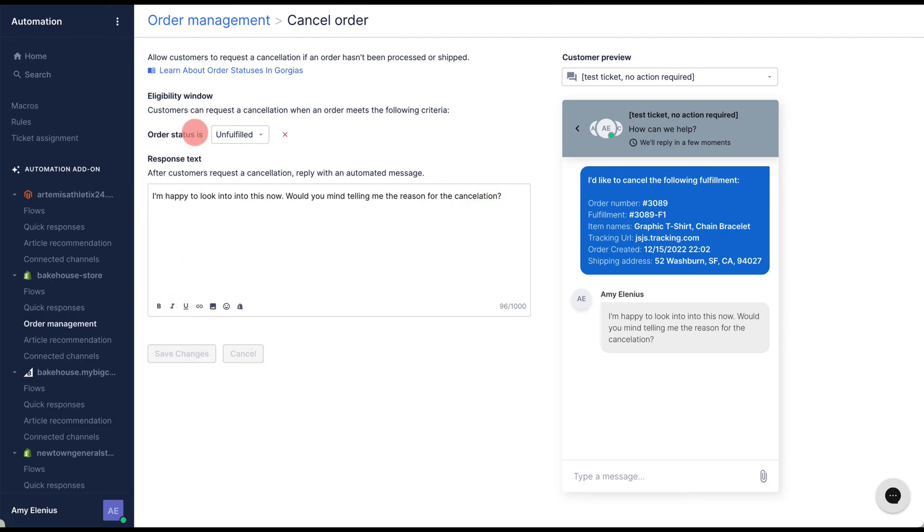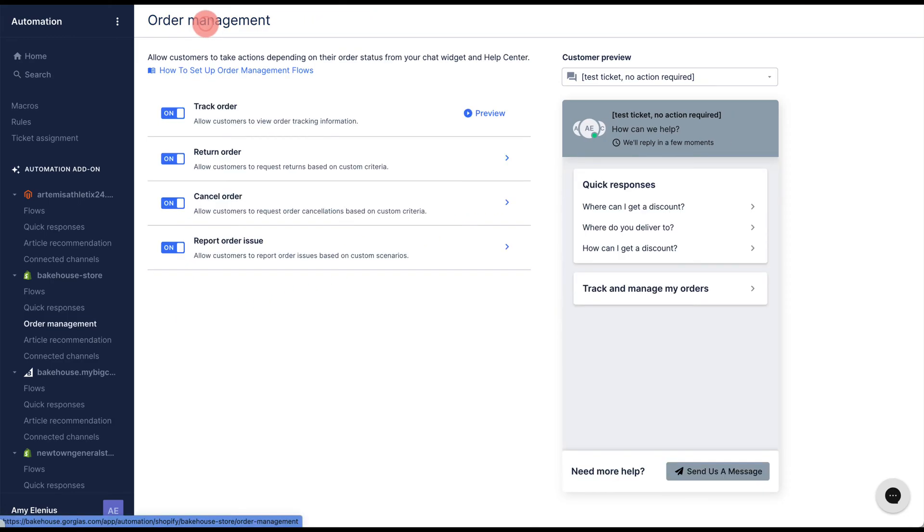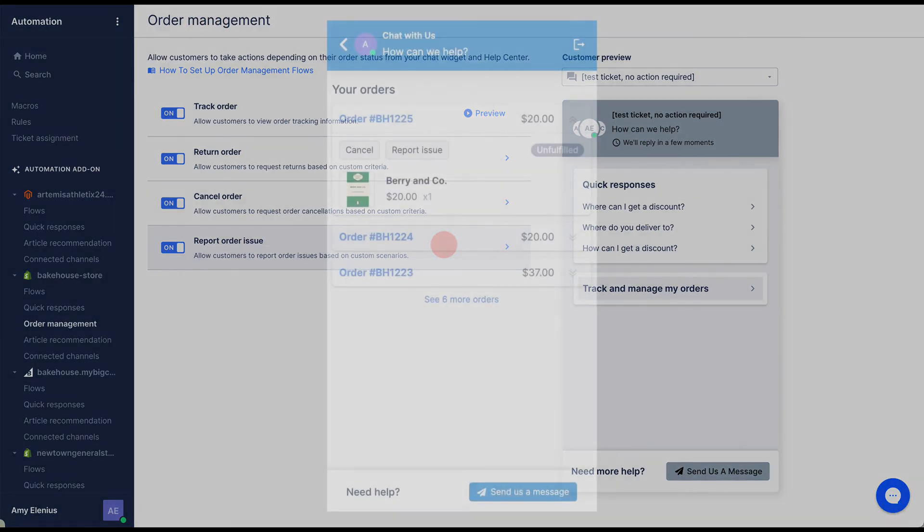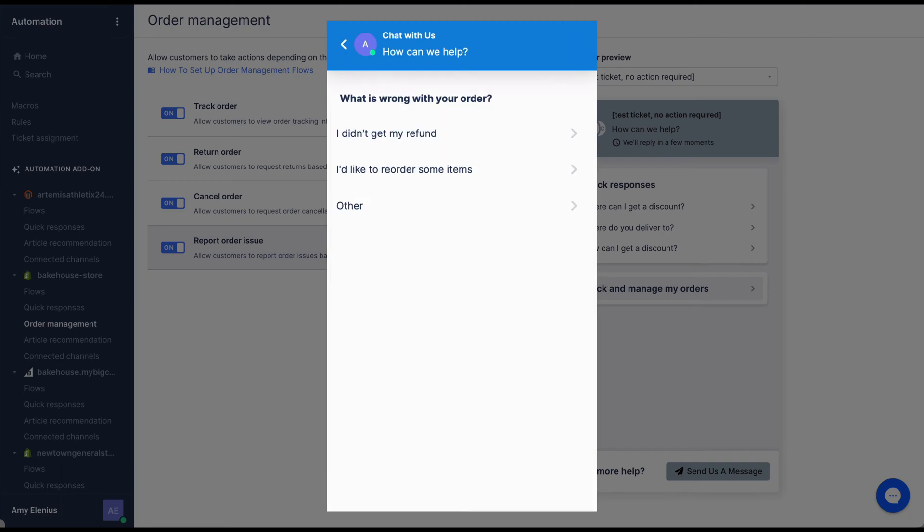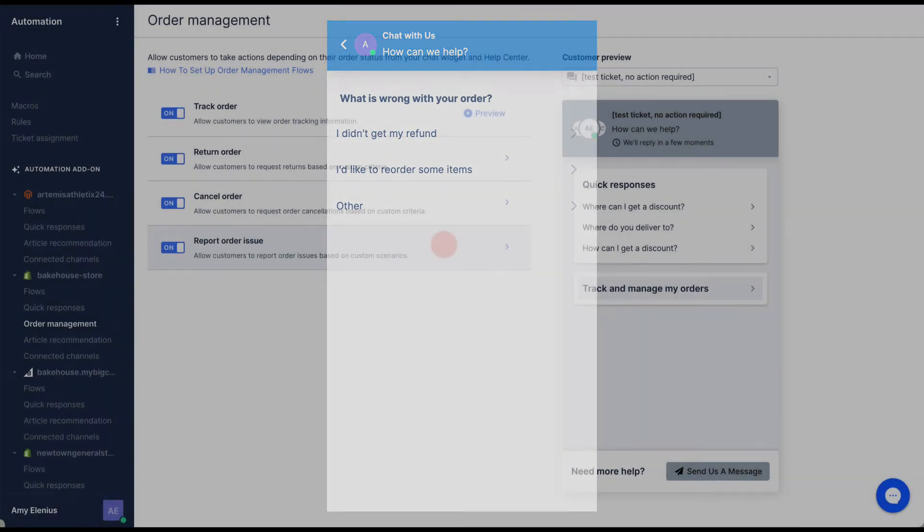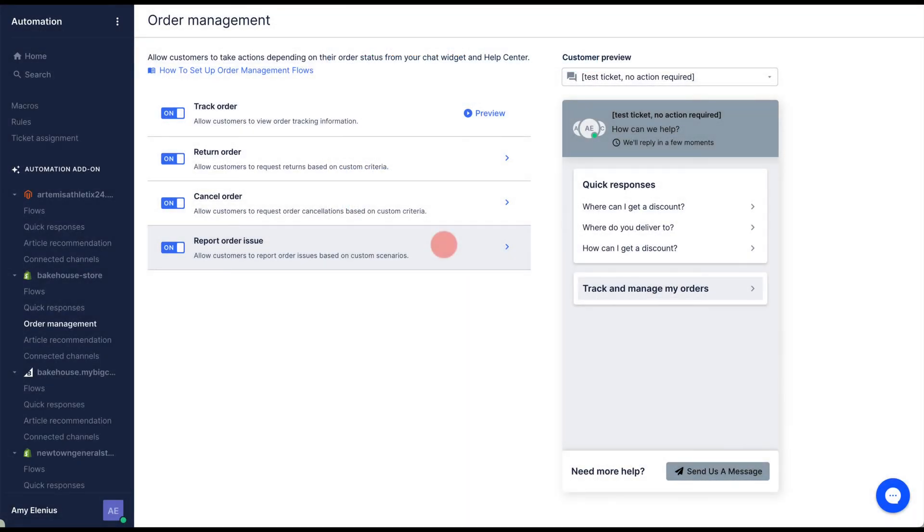The report issue flow can be customized in a similar way. When a shopper clicks report issue on an order, they will be shown a list of options. The options displayed will depend on the order meeting certain conditions. We call these scenarios.